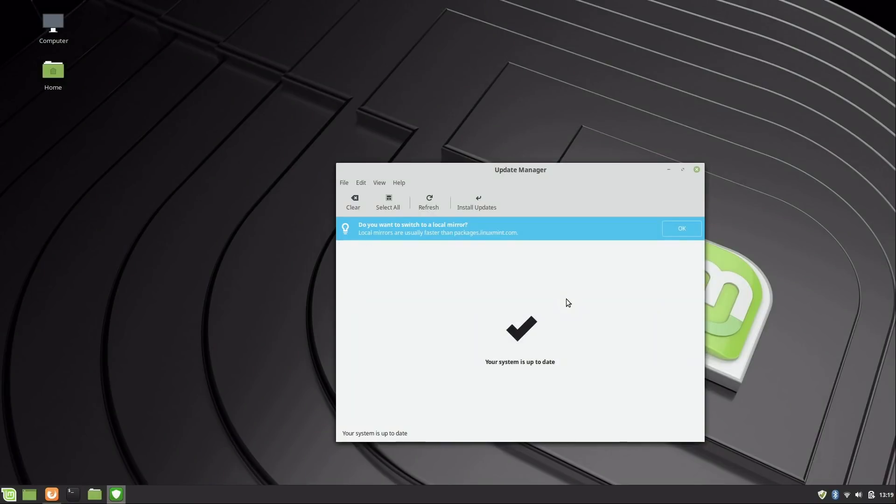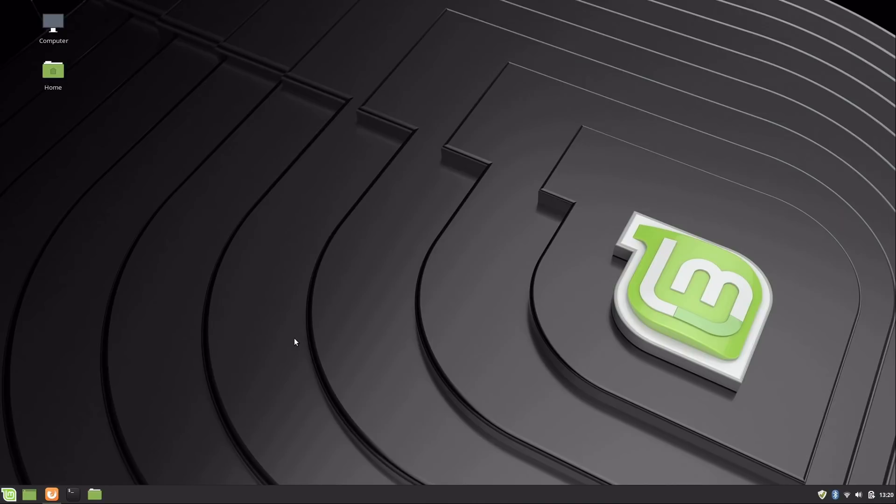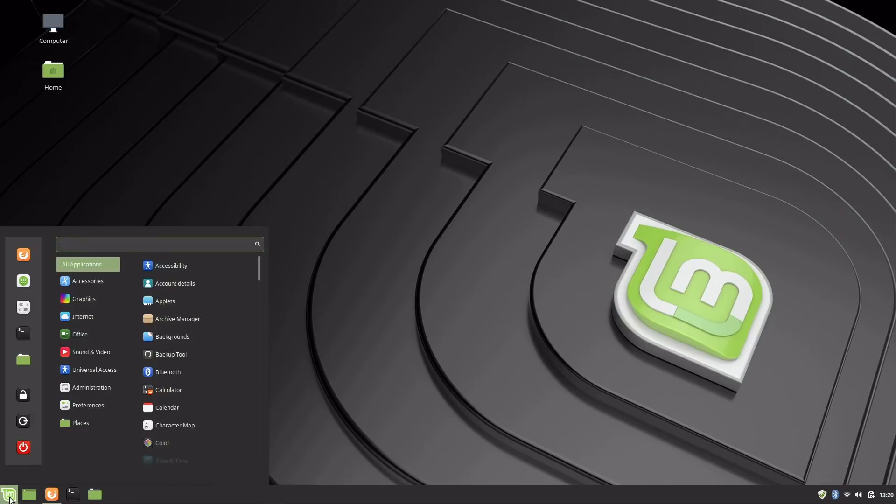All right, we're all up to date, so I can go ahead and close this. But that's how you update the currently installed software. How do you install new software? If you click on the Linux Mint menu here at the bottom left corner, then you go up here to the second icon from the top—it says Software Manager.